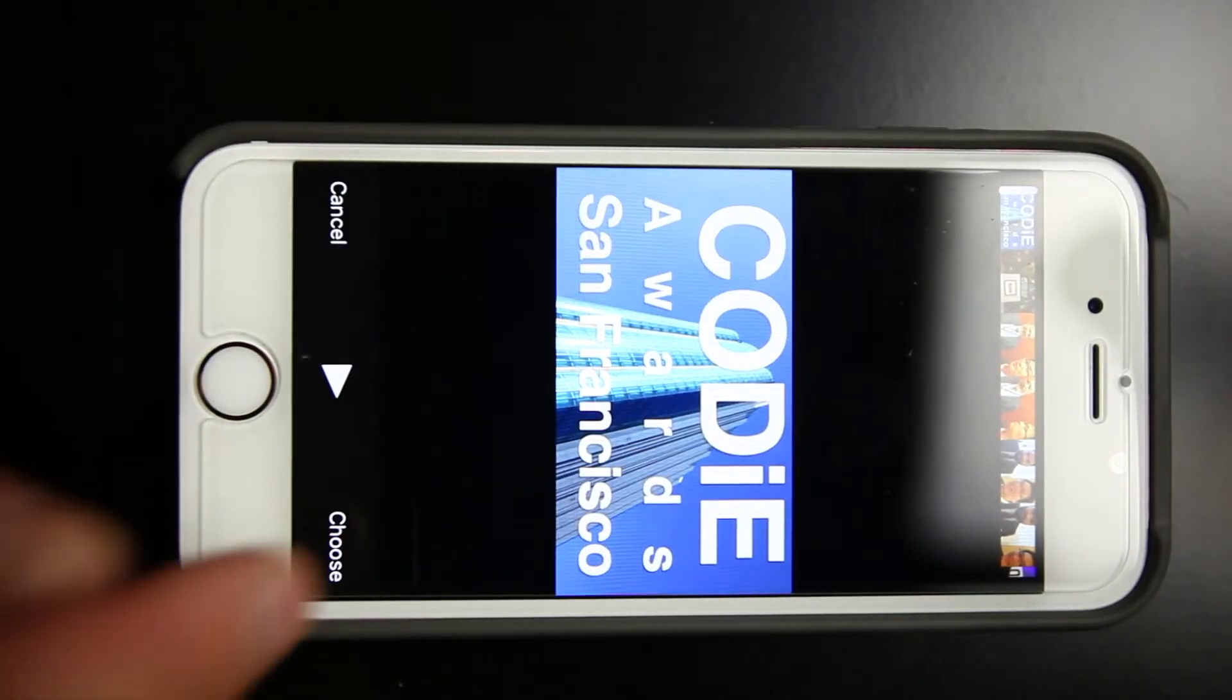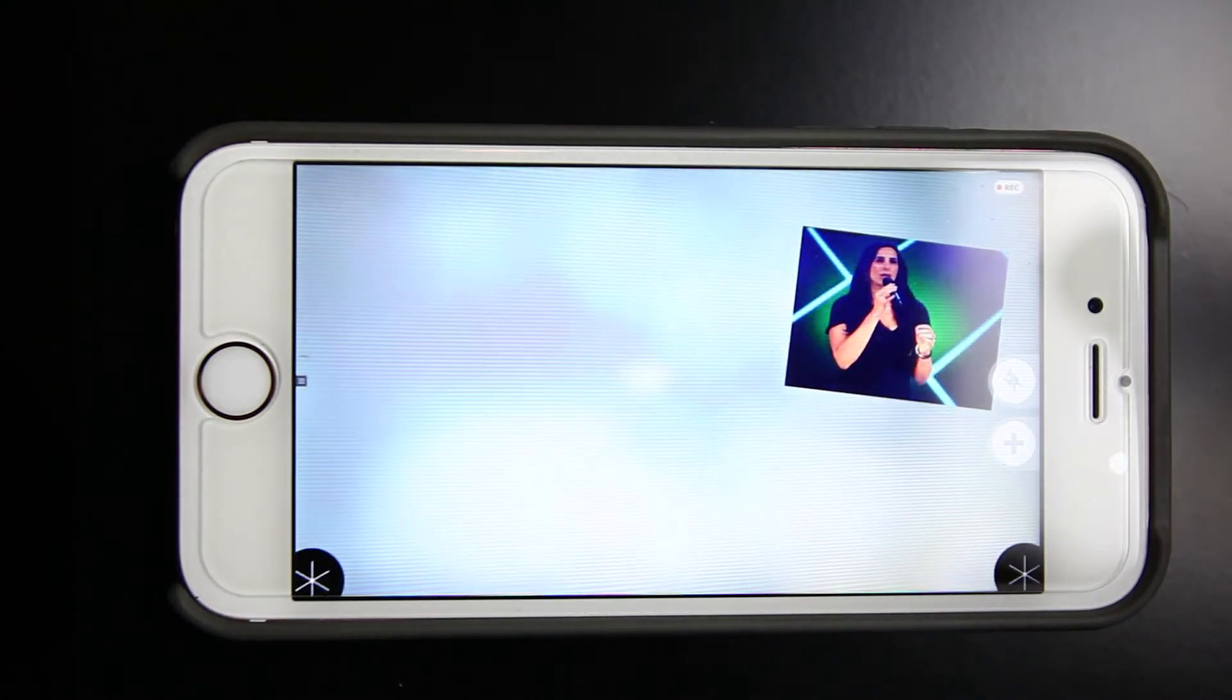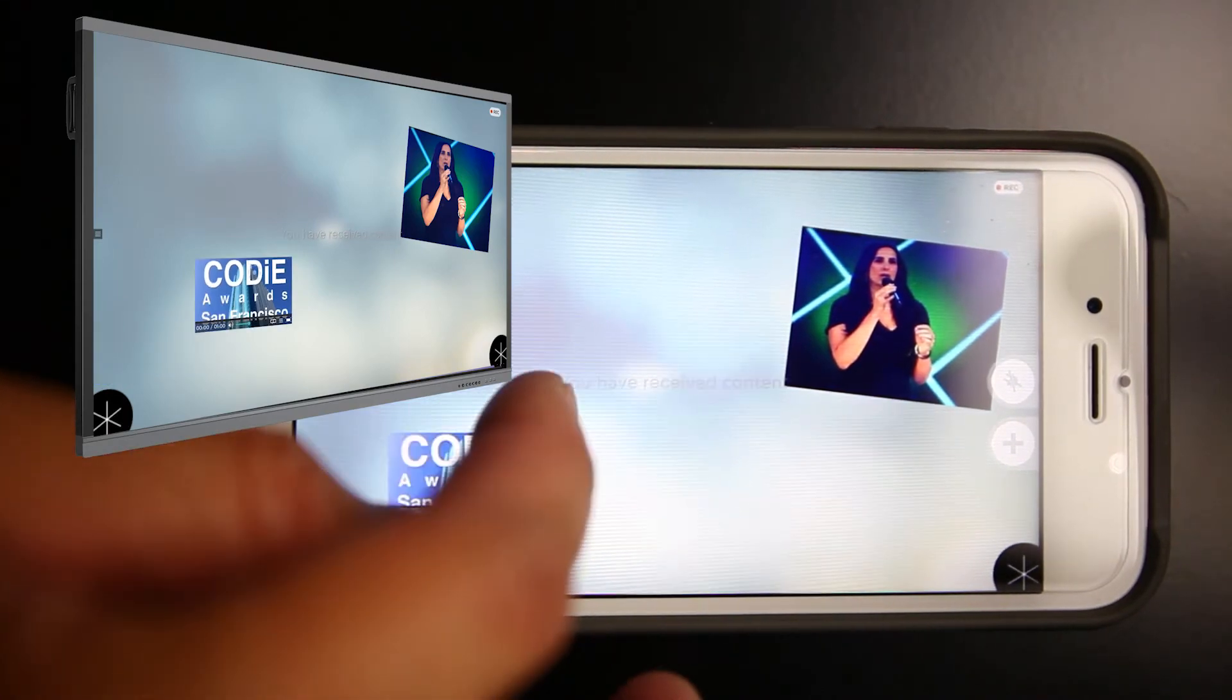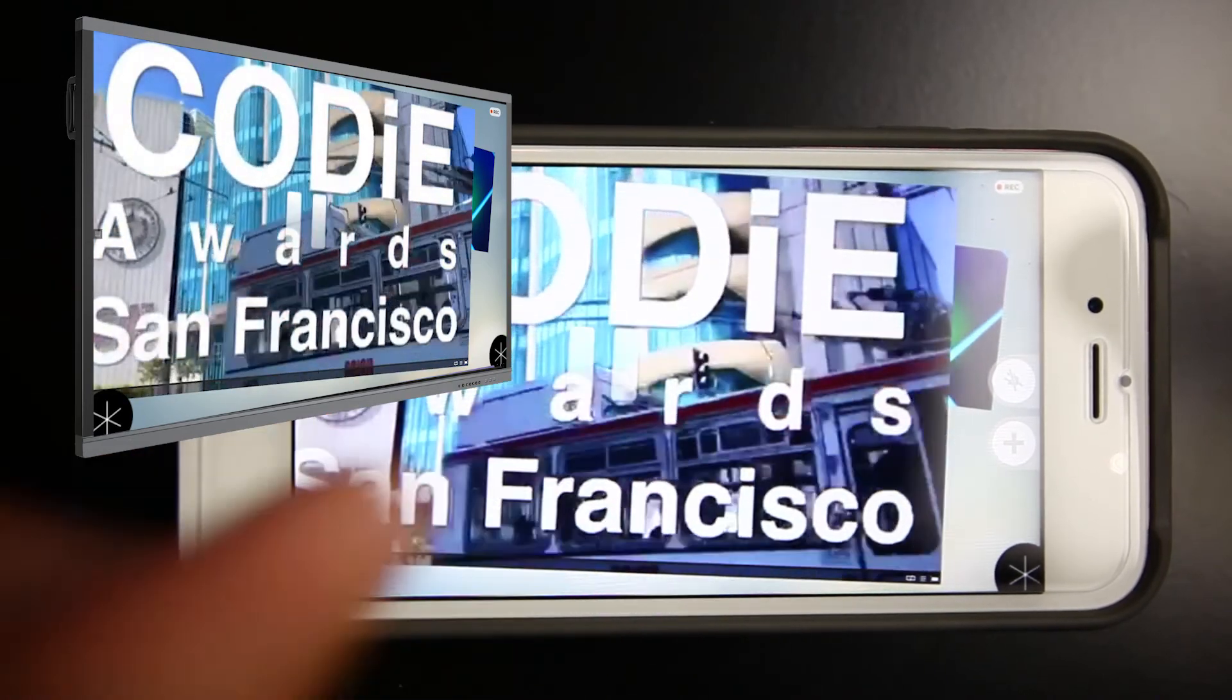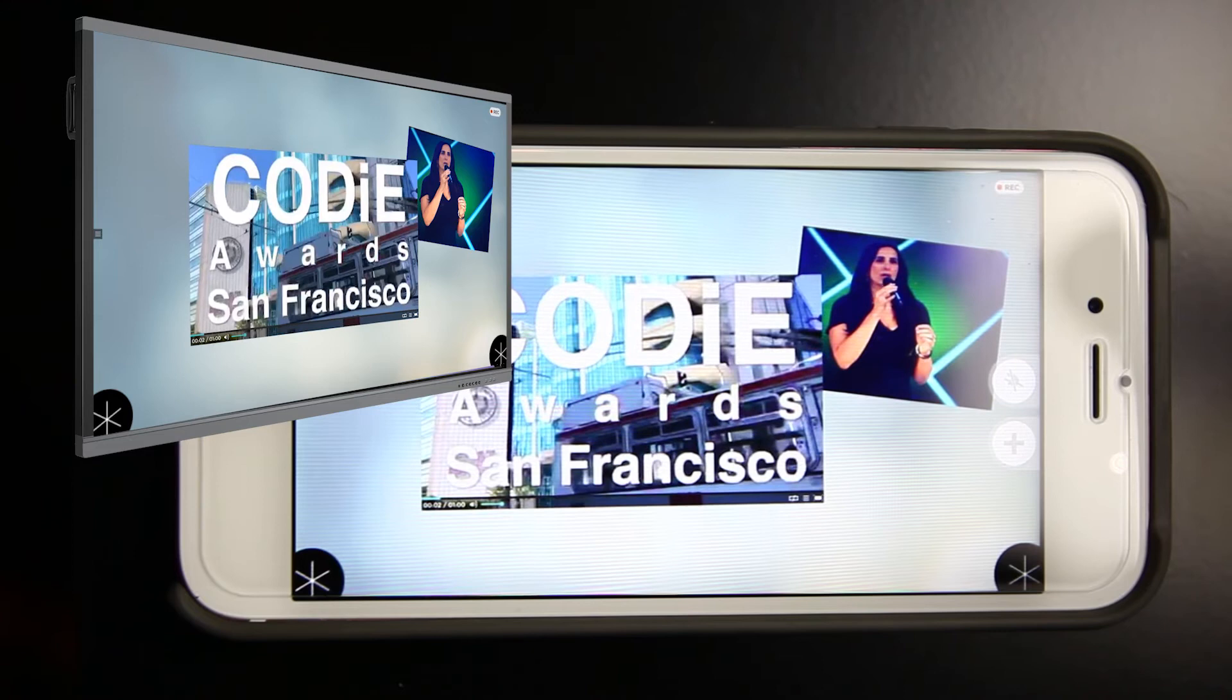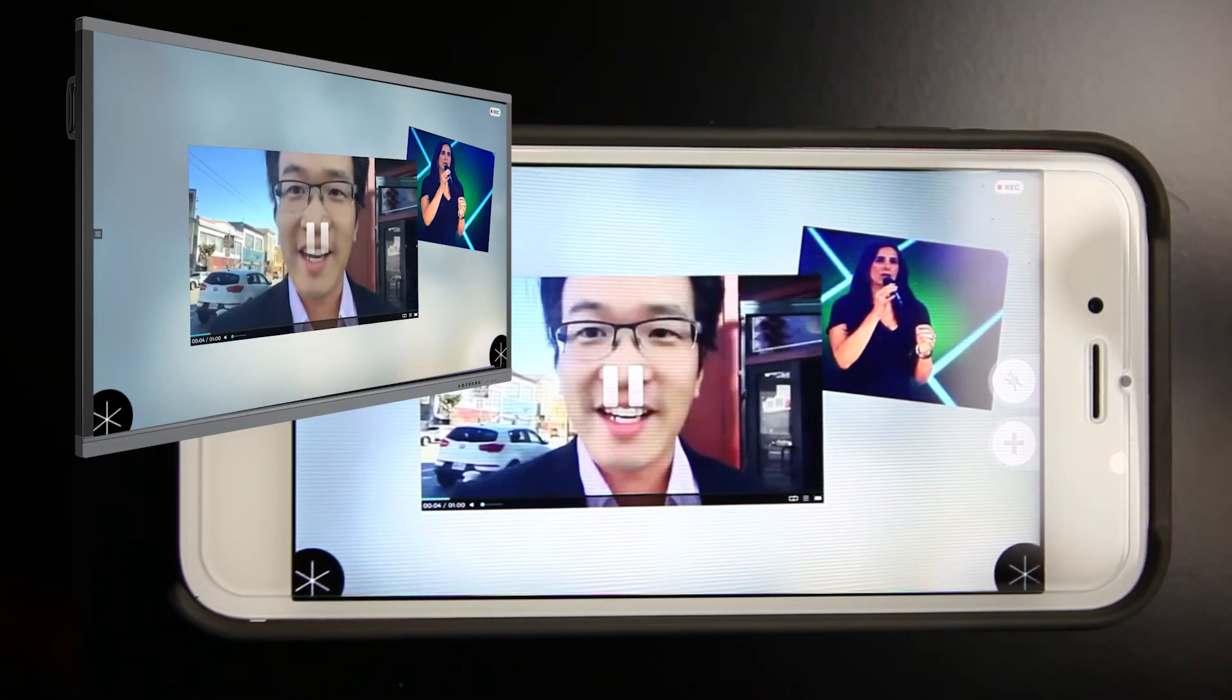So we'll choose that one, which is a Cody Award video. It'll compress the video and what you'll see is it'll load up the Cody Award video directly here. And now if I want, I can play that video directly on the device as well, or I can manipulate it here. Turn off the sound, for example, and then I can hit play.